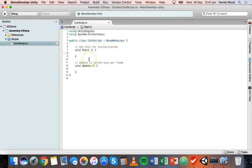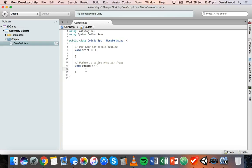The Update method — any code inside Update will run every single frame during the game. It will be called once per frame, repeating constantly. For example, if you want to move an object to a certain position at the beginning of the game, you might put that inside the Start method.